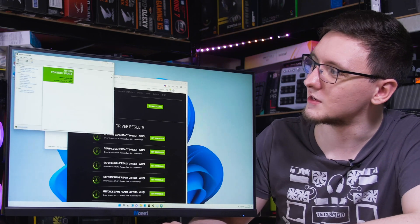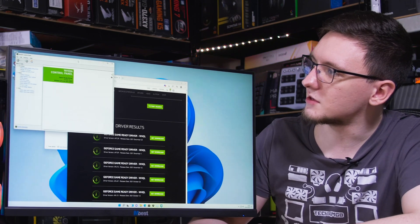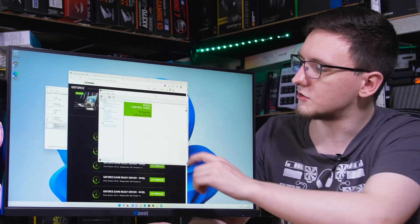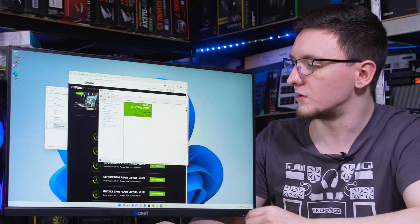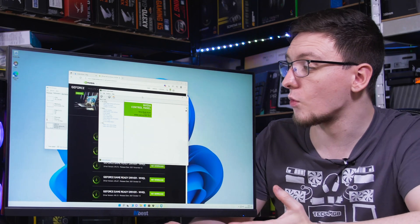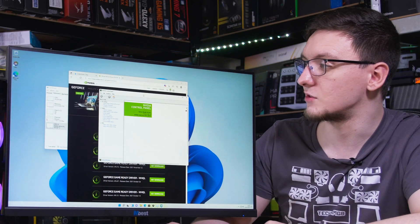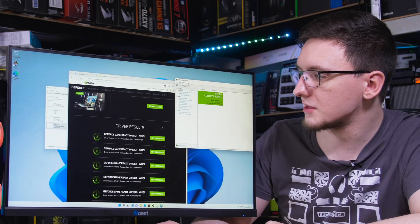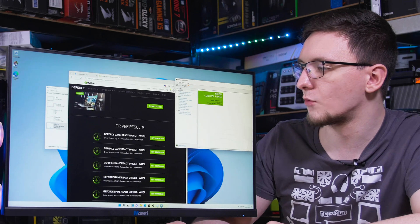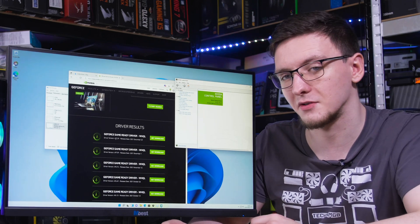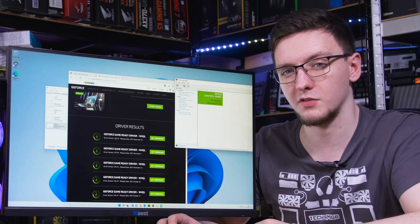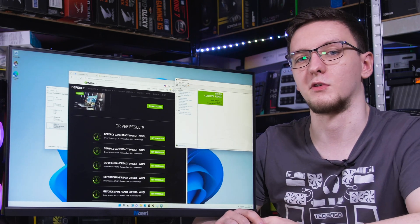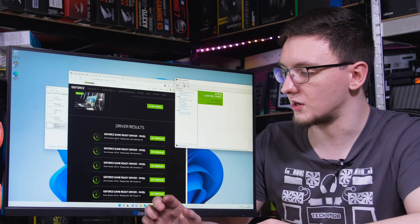Then you can see the driver version, which the one installed is 496.13 and the latest one is 497.29. So it might be worth us upgrading that driver.